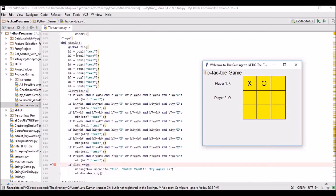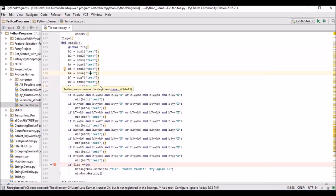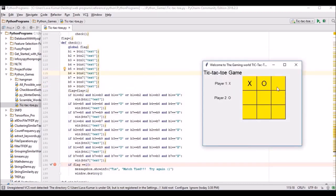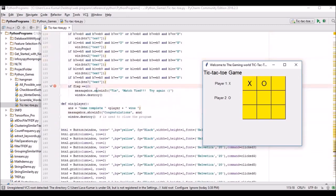Here is the code and logic for the check function. I initialize nine button variables — b1 through b9 — corresponding to button one through button nine. The logic is: if b1 equals b2 and b1 equals b3 — meaning all three have the same text — then obviously X wins or O wins. This is the basic logic of the tic-tac-toe game.